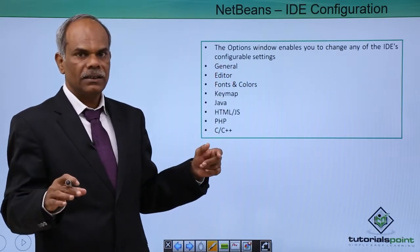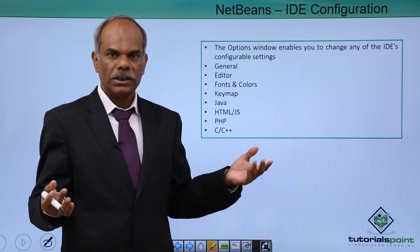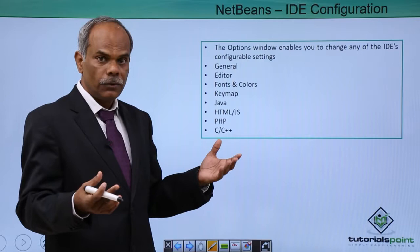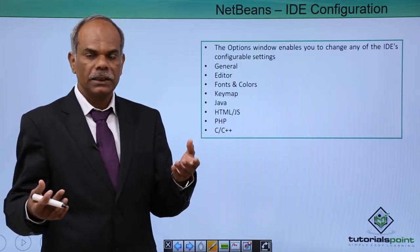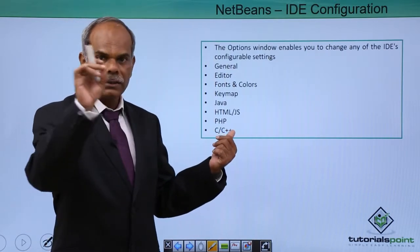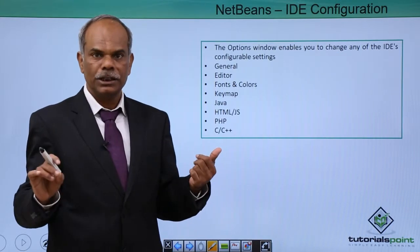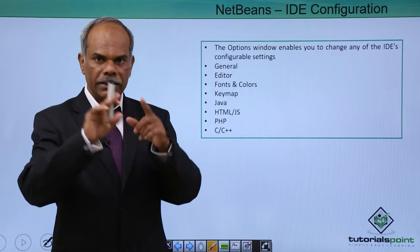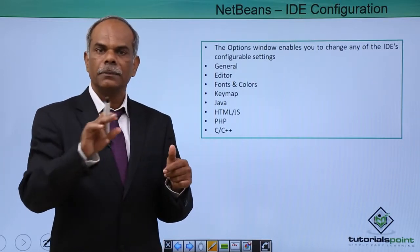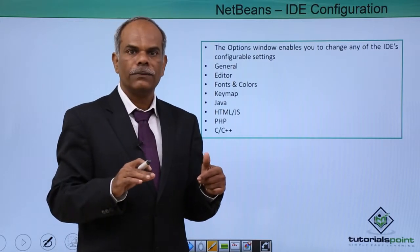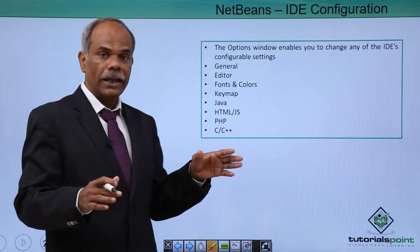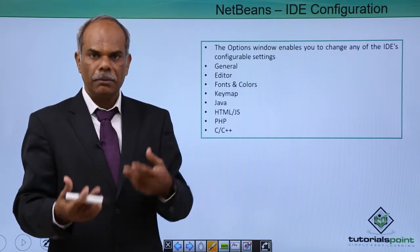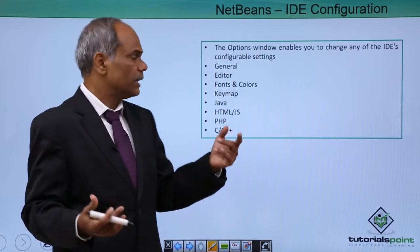Some of the settings are not enabled by default when you first install the IDE. For example, PHP, when the default installation takes place, PHP may not be activated. And if you go to PHP, the first button that you will see is to activate this PHP option. After you enable or activate that, then the different settings like the PHP interpreter home and the homes for the different frameworks will appear.